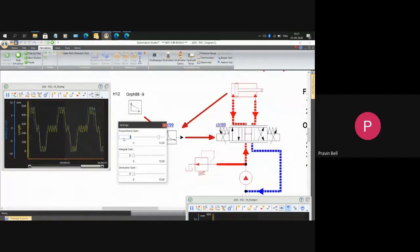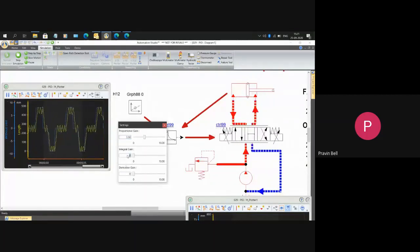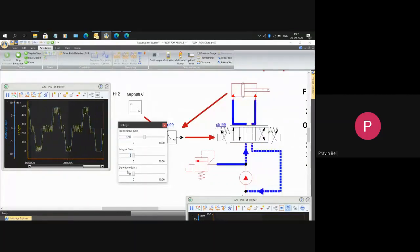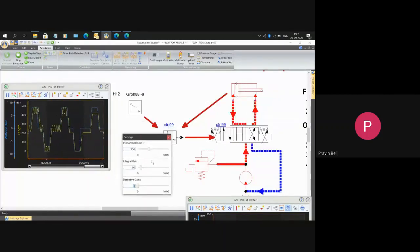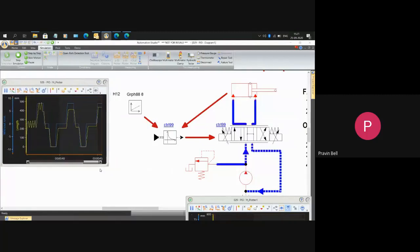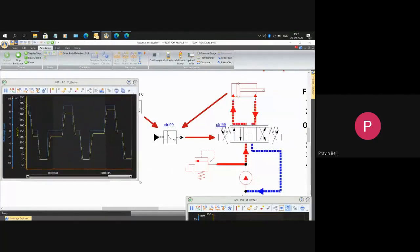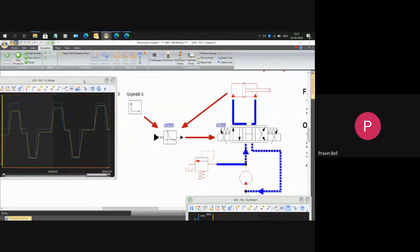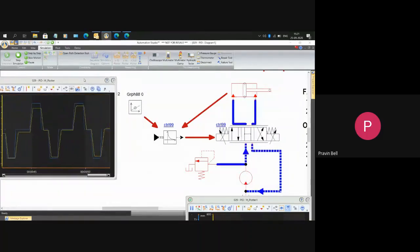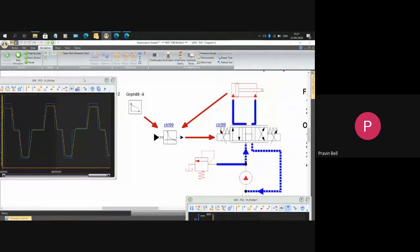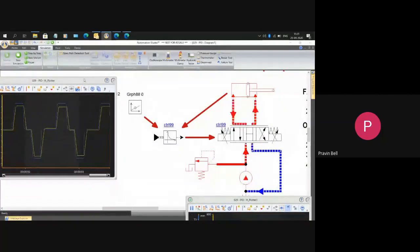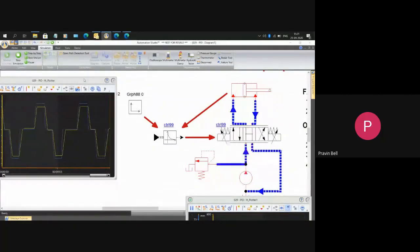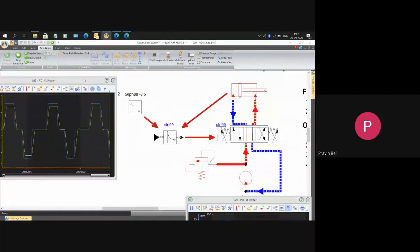After this is done, when you reach this condition, cut down the proportional gain to approximately half this value. Let's say I make it 3.5, introduce integral gain of let's say 1, derivative still keeping at zero. Now if you see the behavior of input versus output, I have achieved quite accurate PID control. Input versus output is quite accurate to each other.